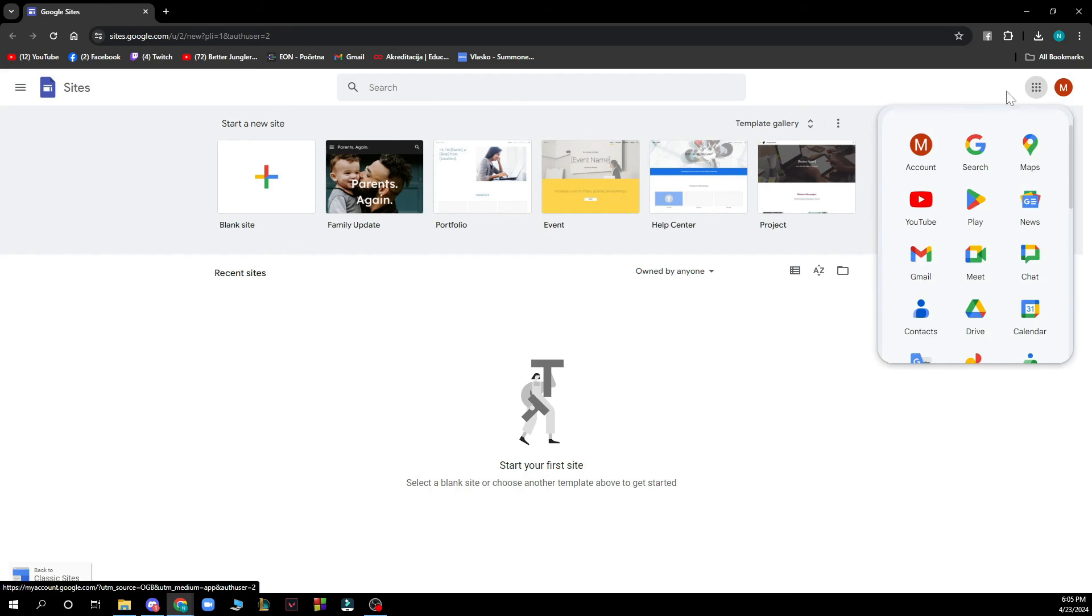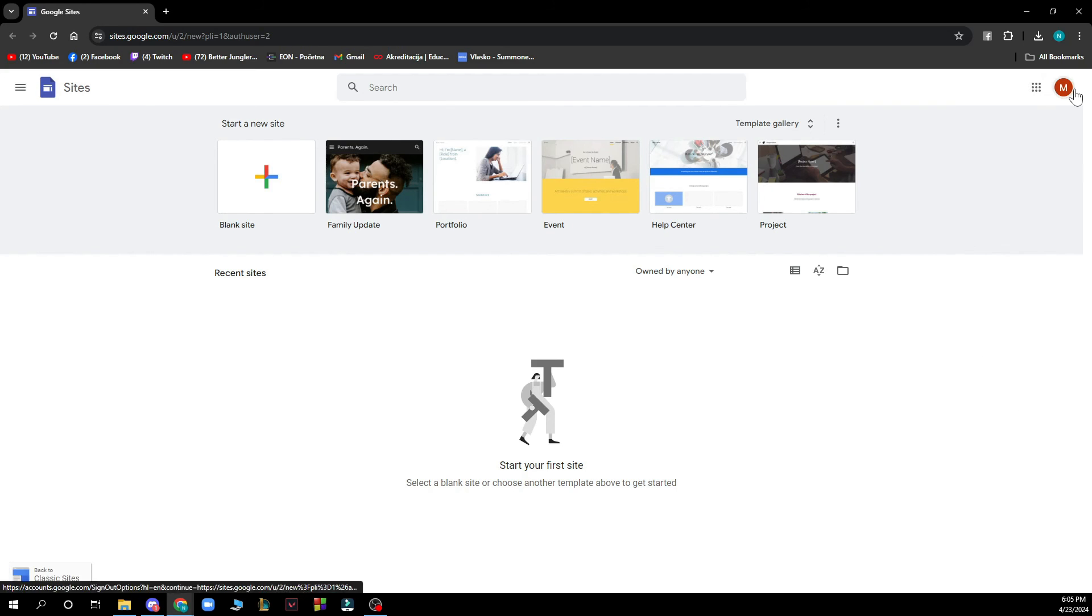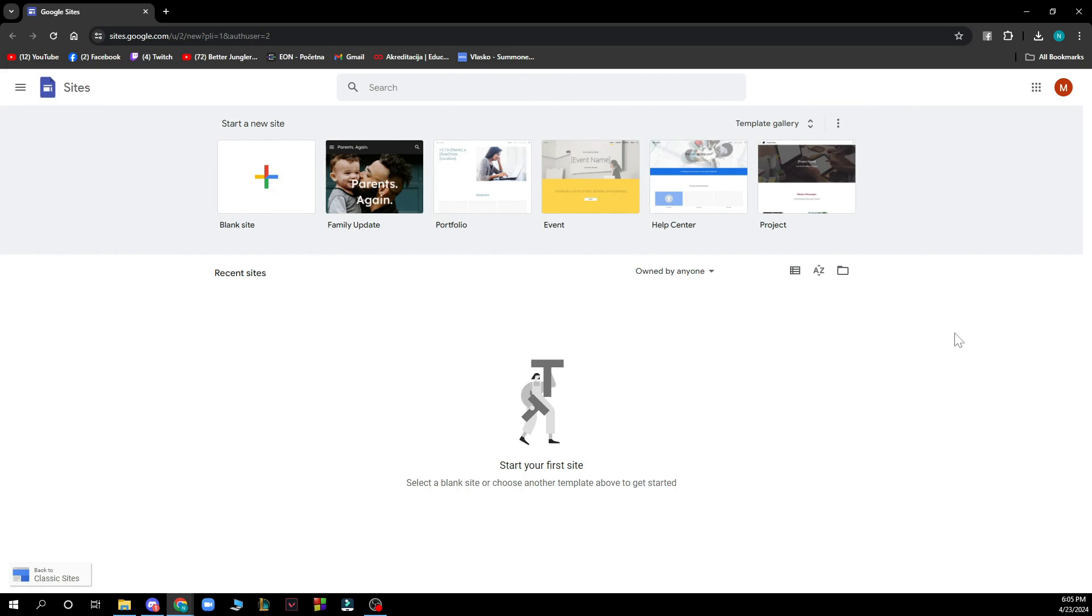And in top right corner we have everything about your Google where you can go and log out if you want.